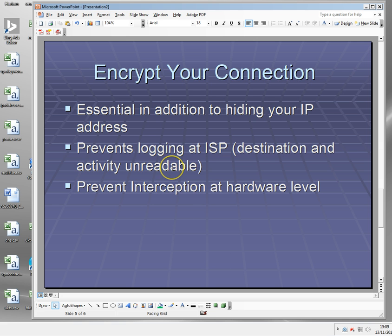Encryption prevents logging at your ISP so they can't see the destination or the activity. It also prevents interception if somebody had access to some piece of hardware — an important switch or router that a lot of traffic goes through — or even your wifi connection. If you're encrypted, they can't access that. So if you were in a wireless café or internet café and somebody was access-logging on the access point, if you were encrypted they couldn't read it, they couldn't see what you were doing, they couldn't intercept your information.